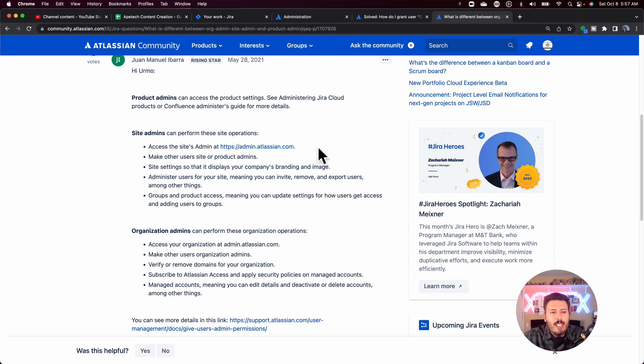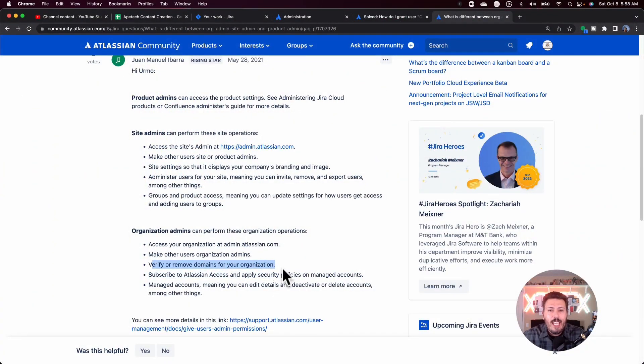Looking at the differences between admin types, org admins have access to the organization — they can change the organization name and make other users org admins as well. Importantly, in order to add an org admin, you have to already be an org admin. A site admin can't go there and add themselves. So be very careful in the situation where your current org admin quits, leaves, or is fired, and you're left without one. Actively manage who your org admins are.